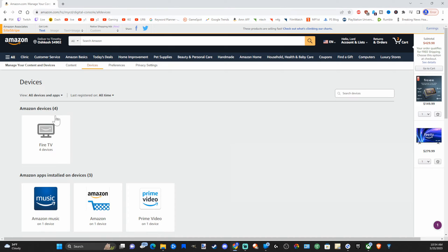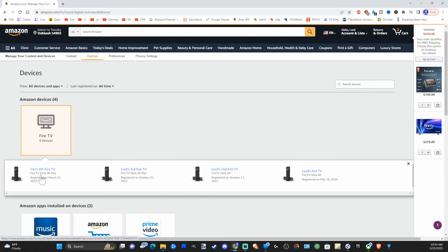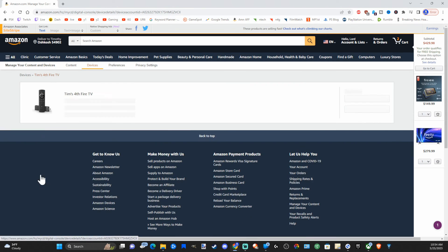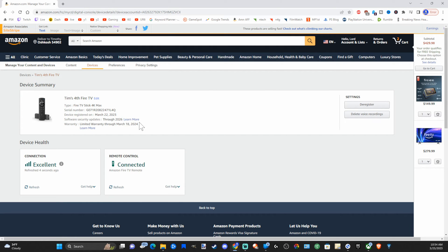Then scroll on down. You can find your Amazon Fire Stick devices right here. And you can select the TV it's connected to. And what you want to do is simply deregister. So like this one right here, go to deregister, and this will log you out of your Amazon account on that specific device.